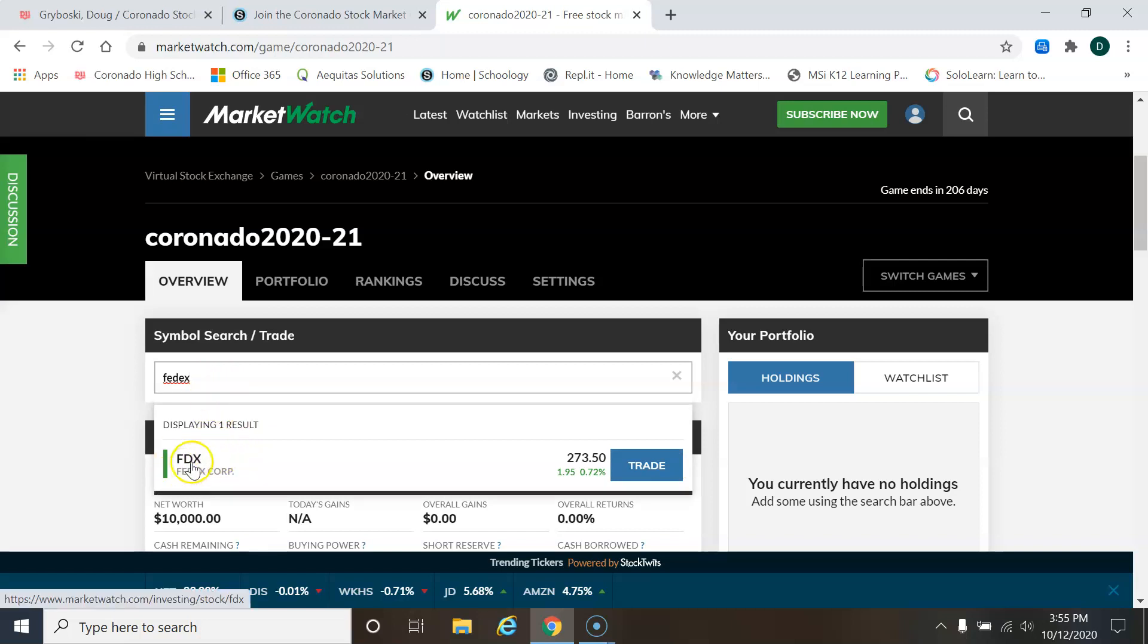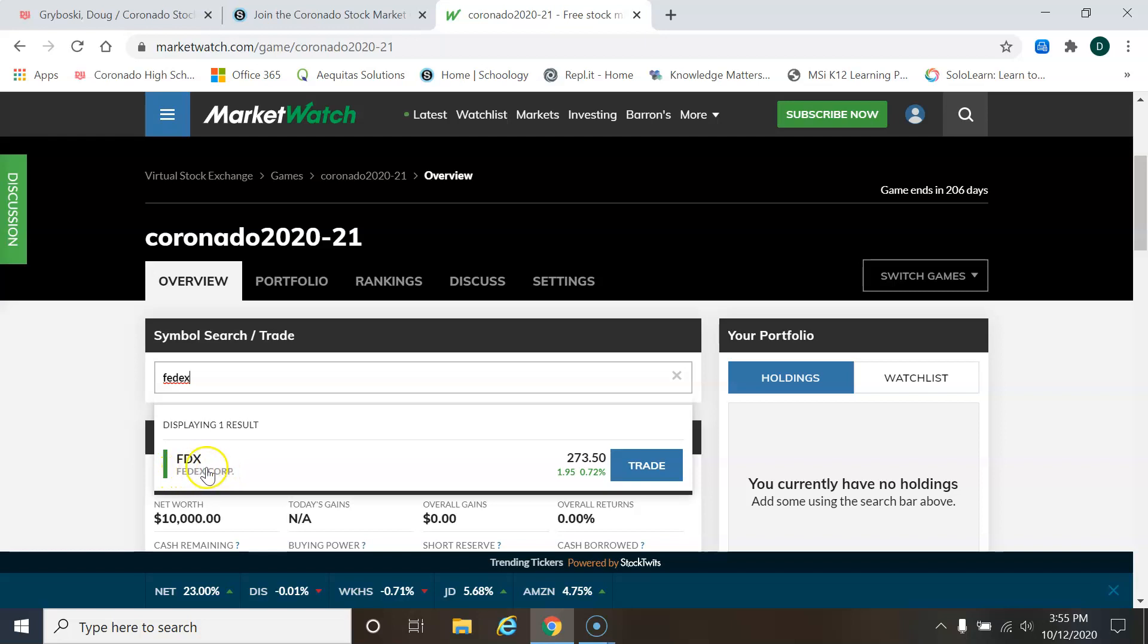So I can click on this to give me some more information. But first, I just want to point out FDX. There's an abbreviation. We call that abbreviation a ticker symbol. So every company has its own ticker symbol.